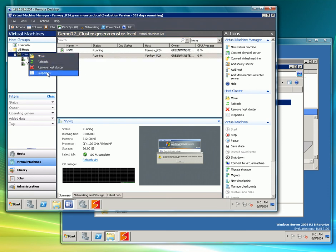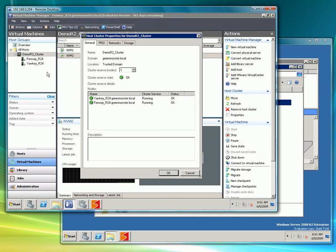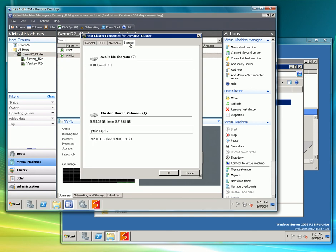However if we do click on the cluster and go to properties and storage we will see Melio labeled as a clustered shared volume.